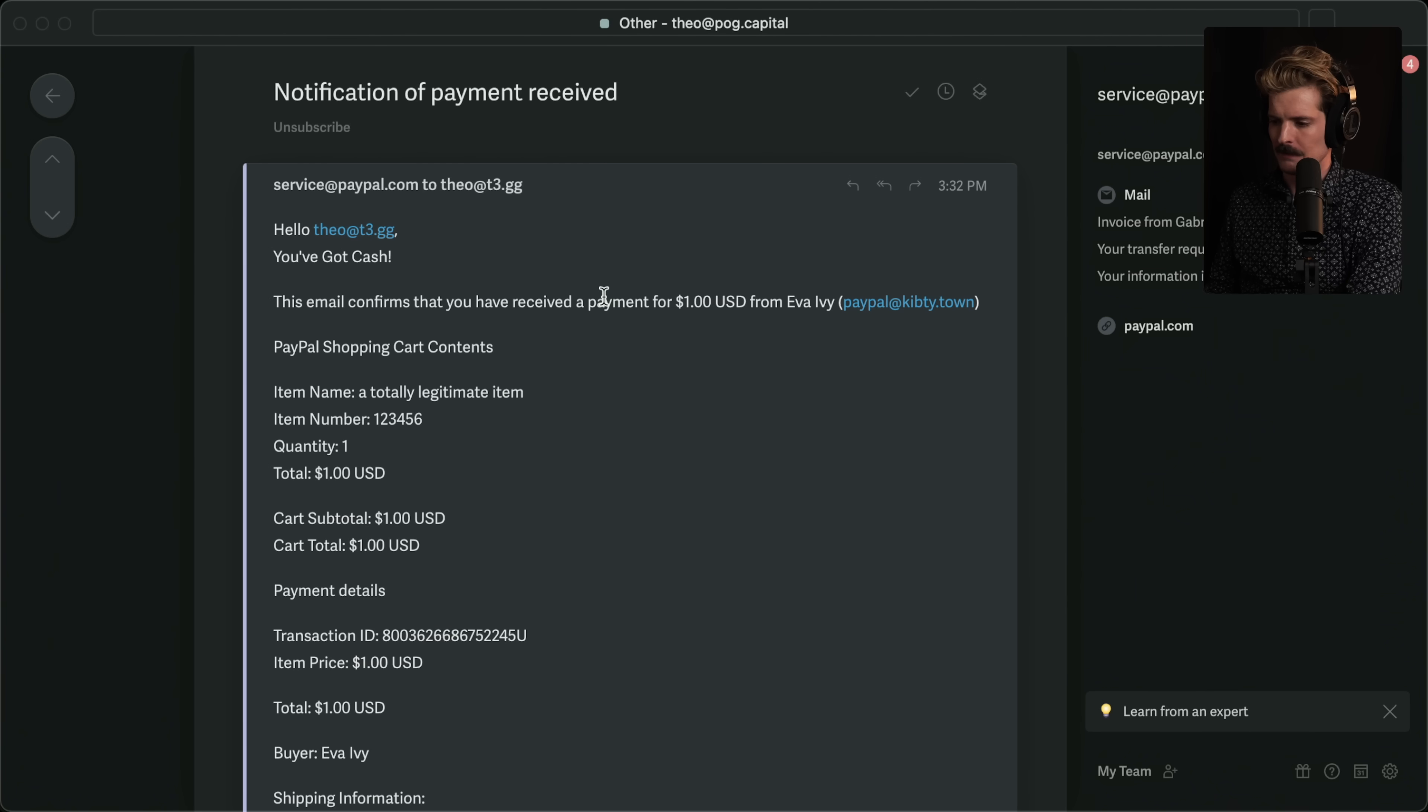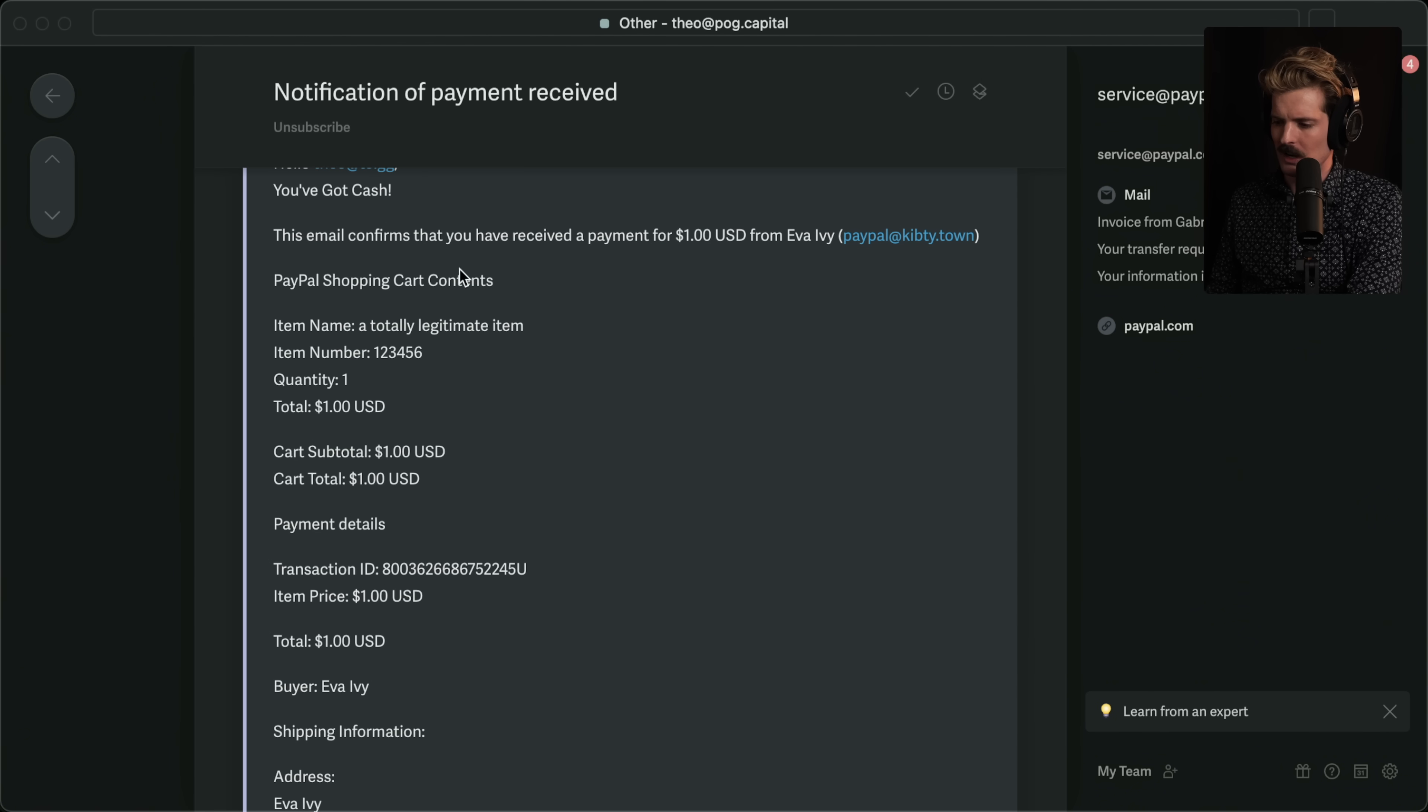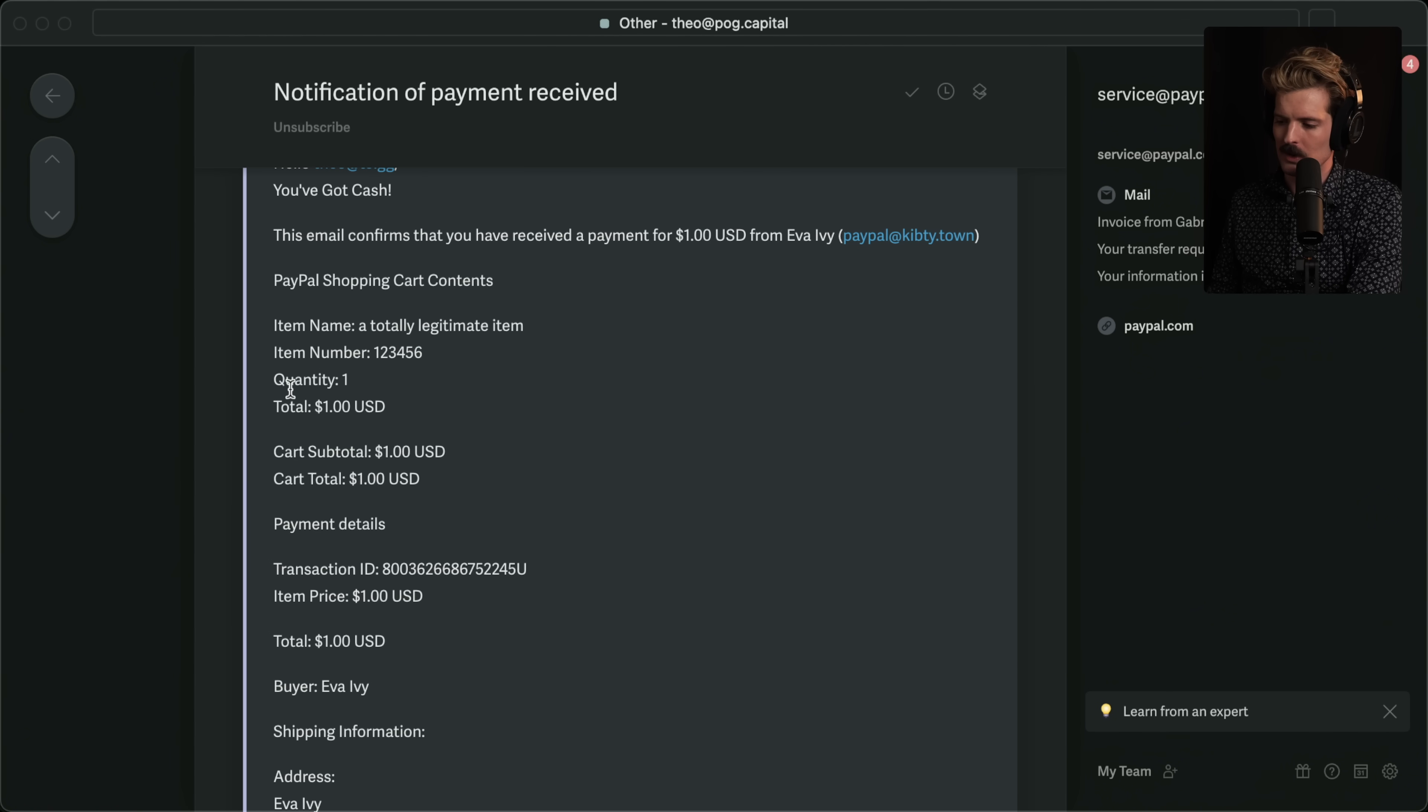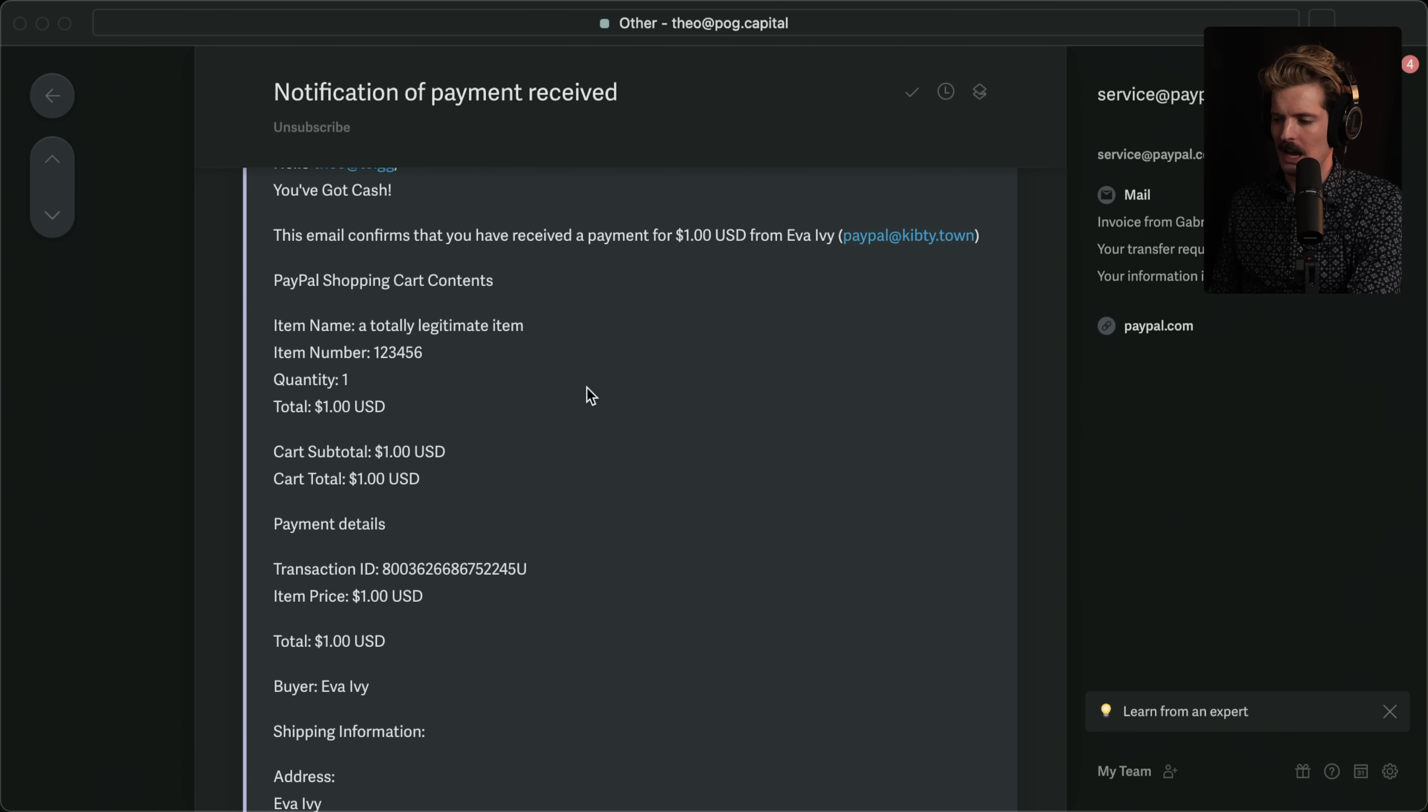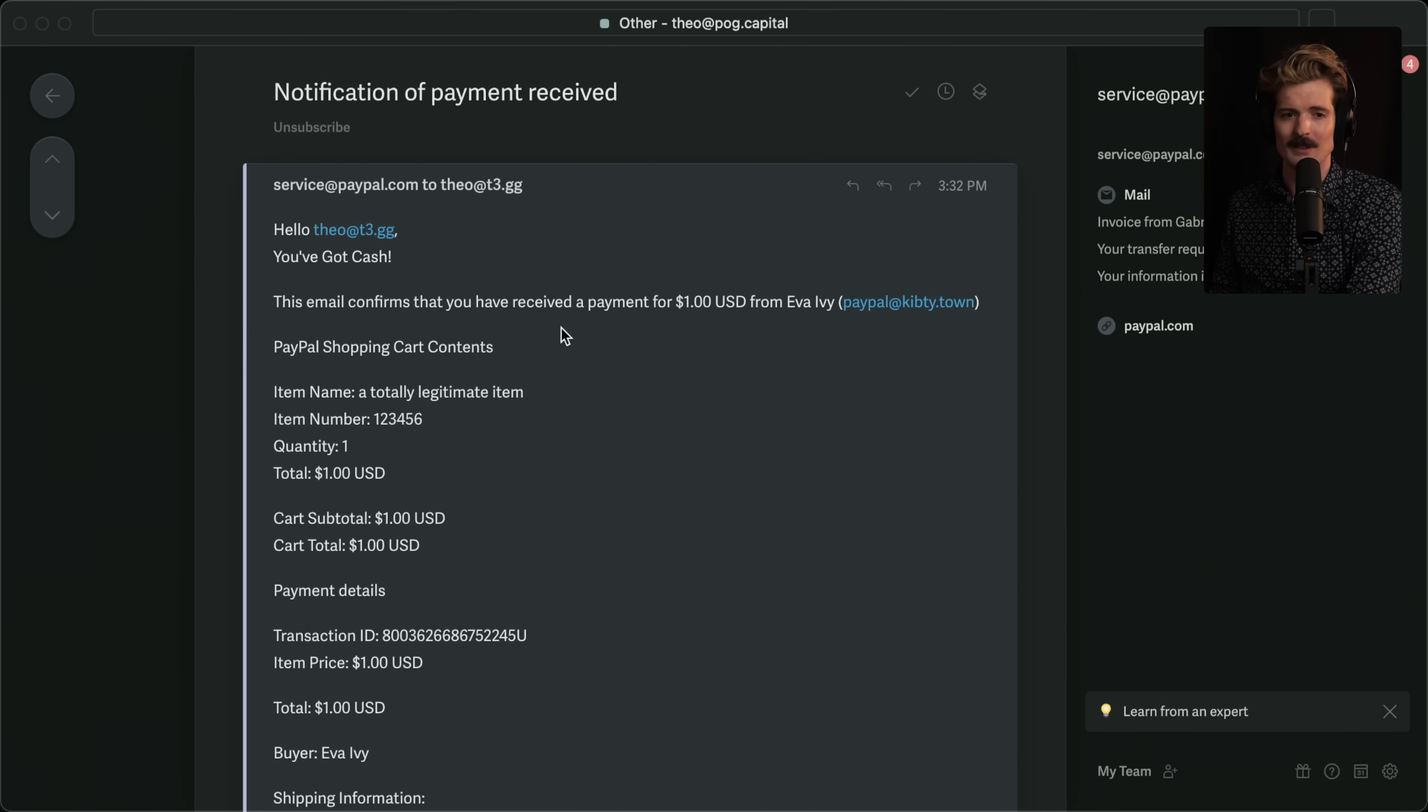And just to prove this is real, I'm going to open up my email because Eva introduced this bug to me by doing this to me. You've got cash. This email confirms that you've received a payment for $1 from Eva. PayPal shopping cart contents. Item name, a totally legitimate item. Quantity one, total $1. They made a fake purchase. I don't even have a PayPal account on this email. And they were still able to do that.